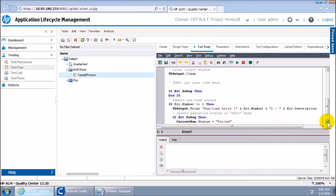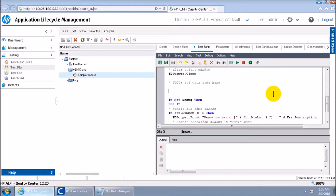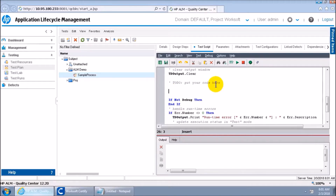In that generated code, if you scroll down there is something called 'To Do: Put your code here.' If you have any idea what VBScript is, a single quote at the beginning of a line is used for commenting code — similar to how you use double slash in Java or C++ to comment a line. So the 'Put your code here' line is commented out, and we need to write our actual code here.